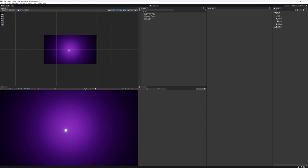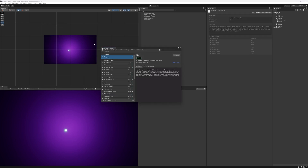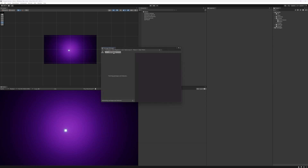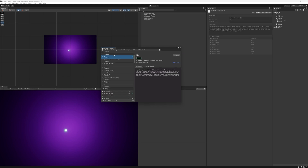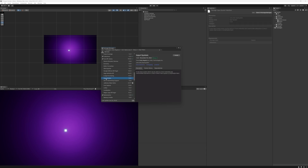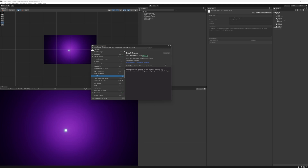To begin getting our input system set up we're going to import the new Unity input system by going to the Package Manager, switching this to the Unity Registry, and then scrolling down to the Input System. Here we are — Input System 1.4.4. I'm going to press Install and wait for this to load as it's going to download and install into my project. As you can see we're now unpacking the package and it's compiling all of the scripts required for it.